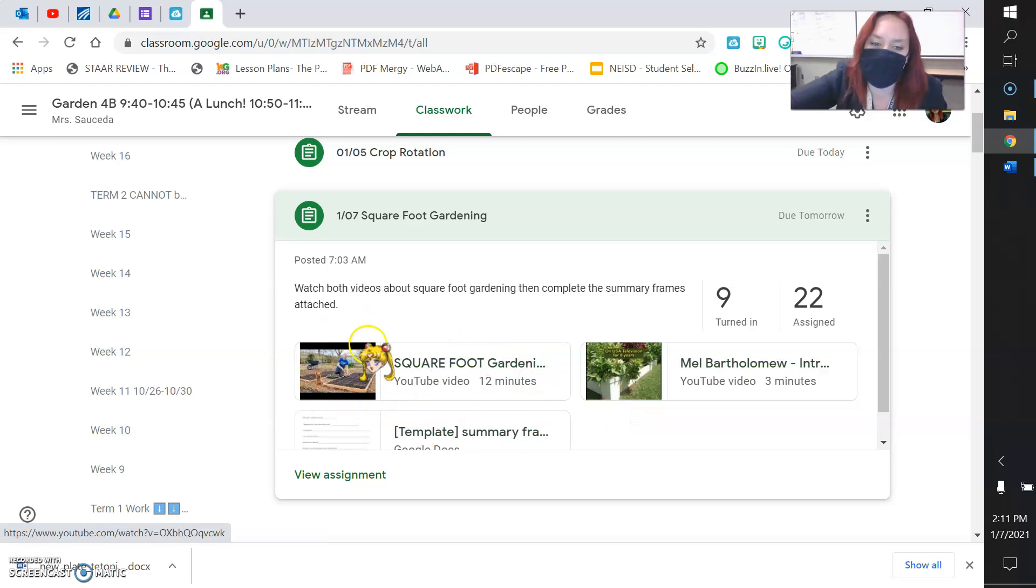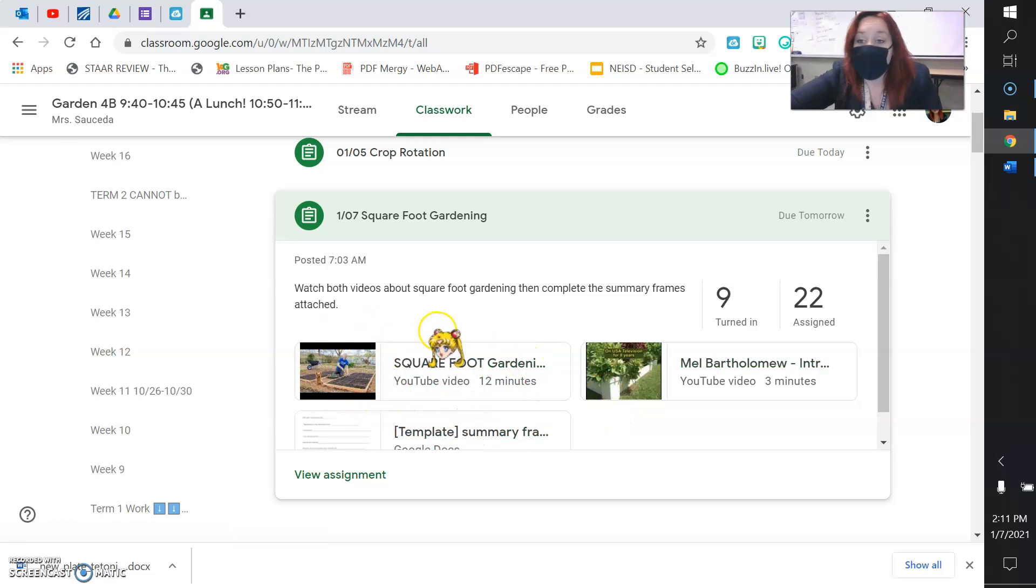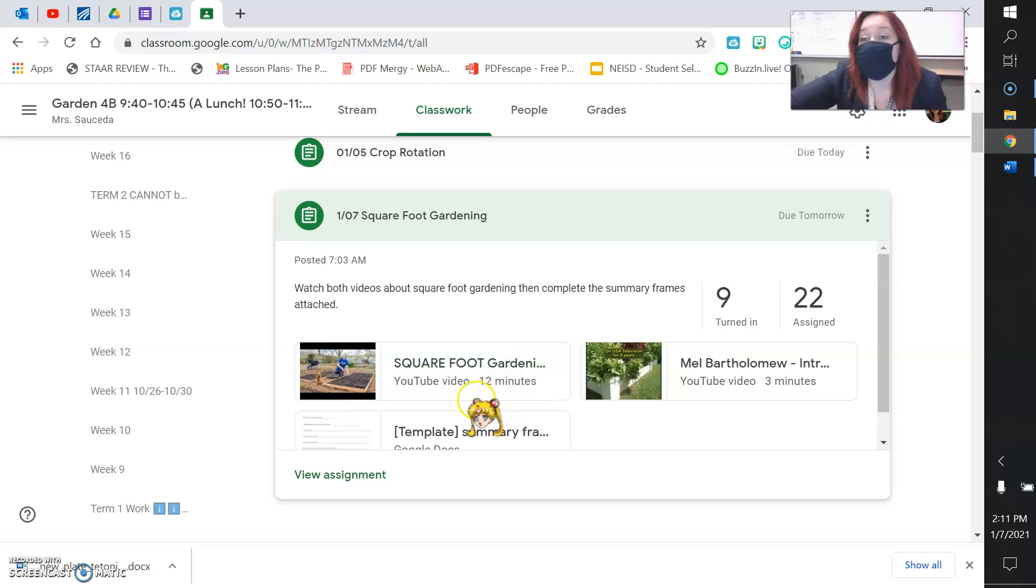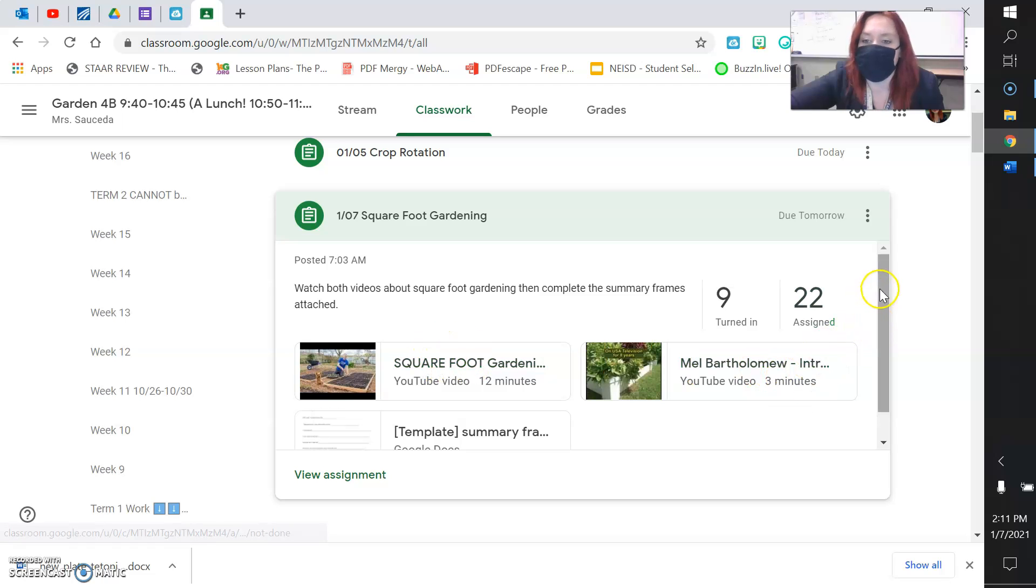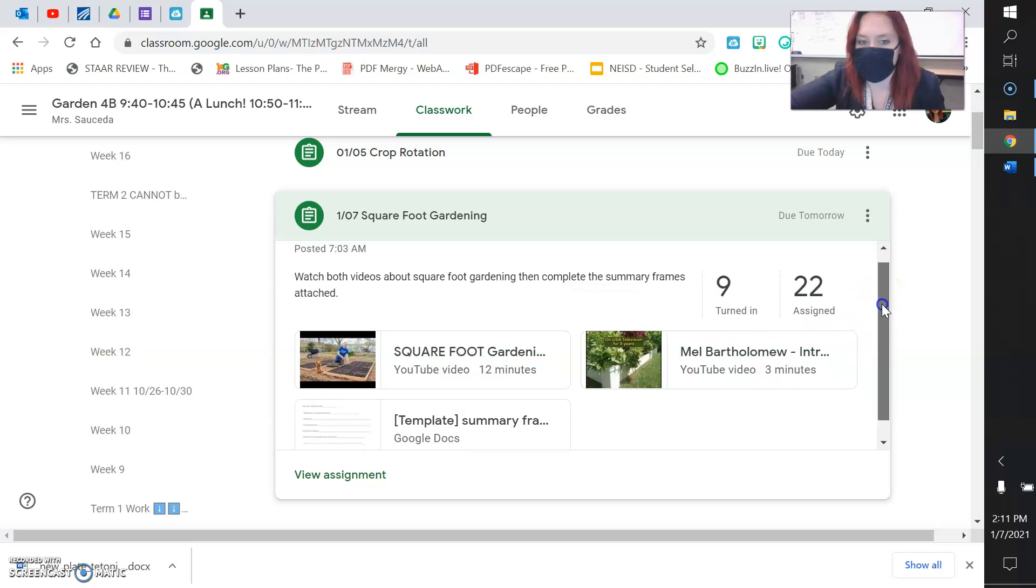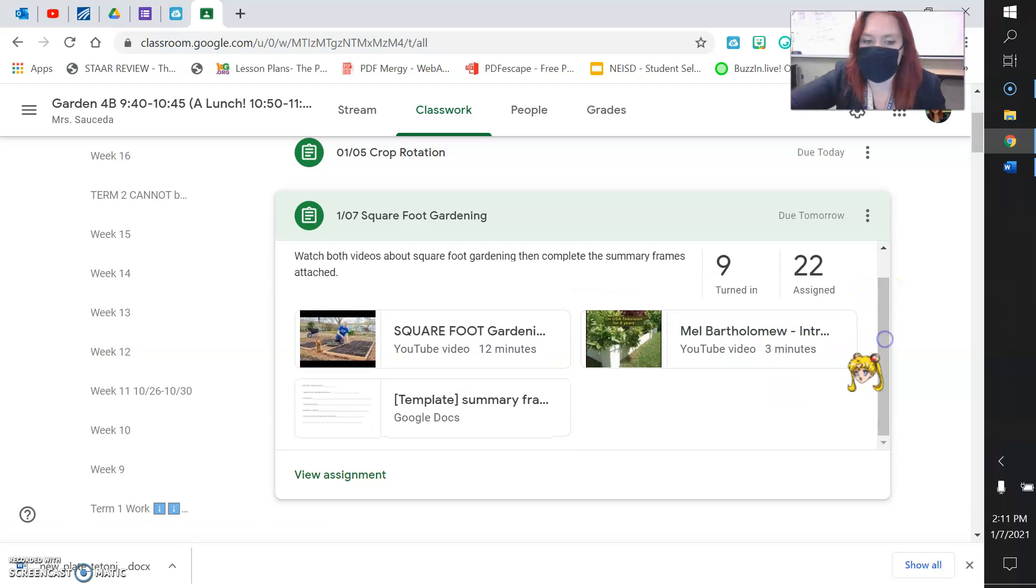And there's another video, it's about 12 minutes. And this is showing you how to create your own square foot garden, and what are the steps that you would need to take. So you can watch that, it's about 12 minutes.